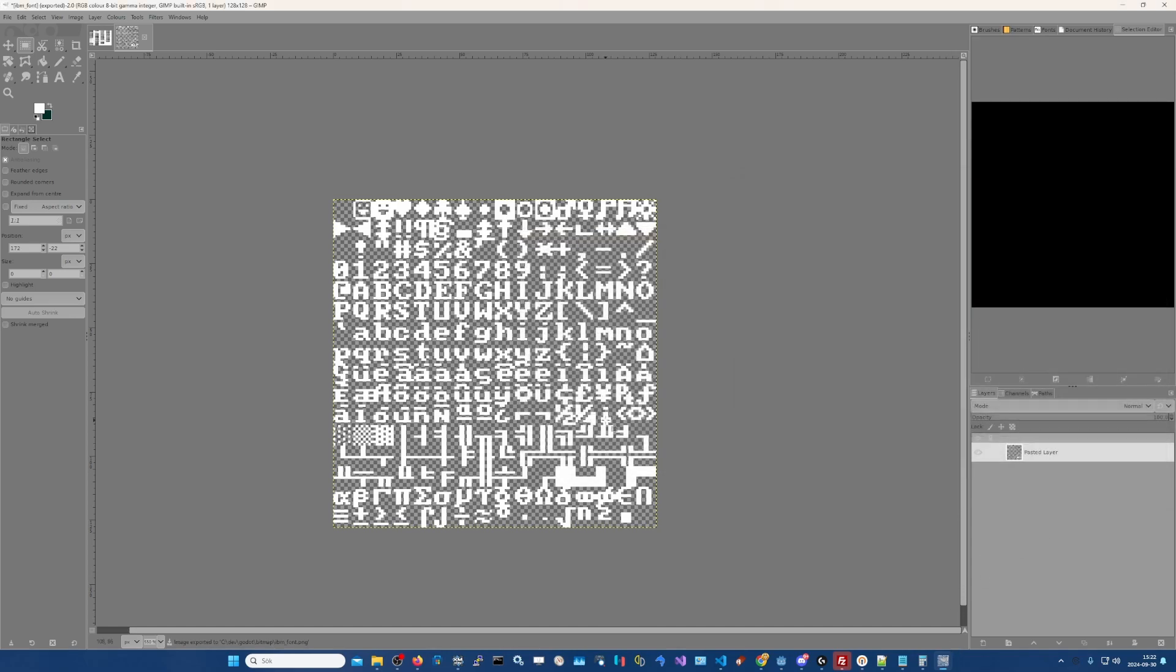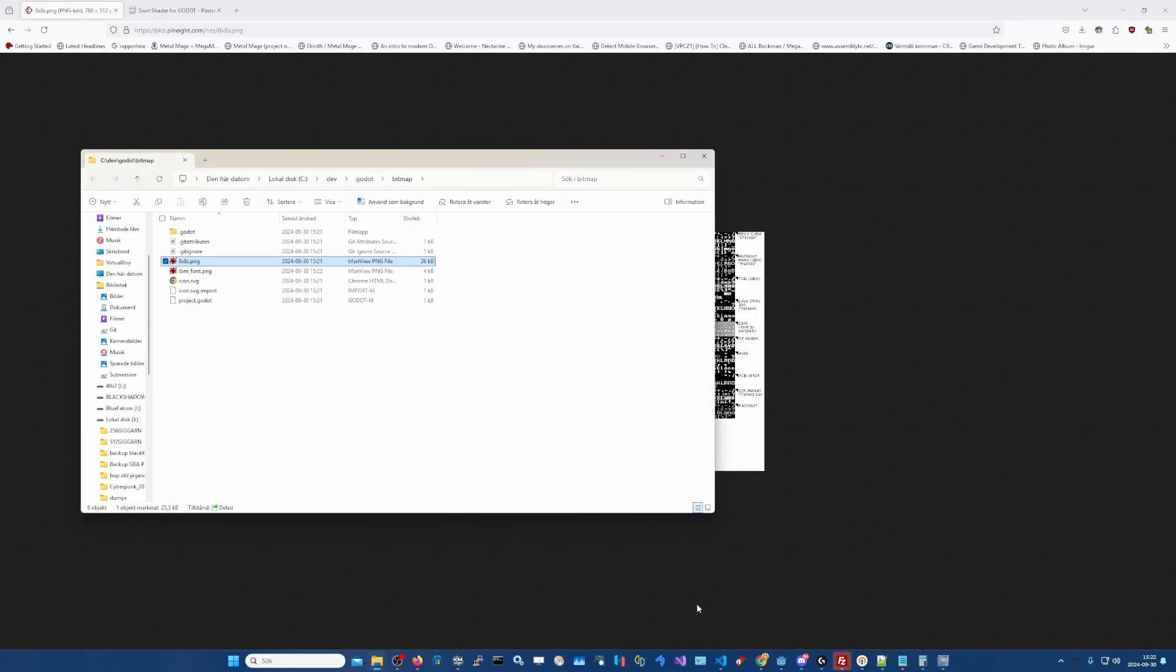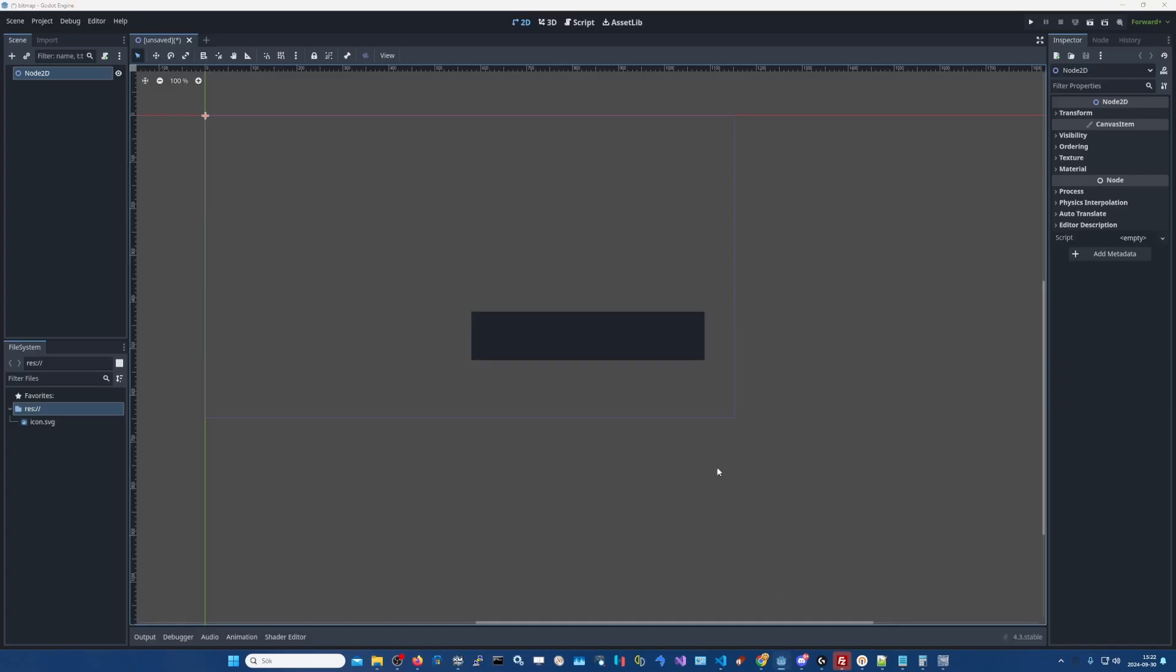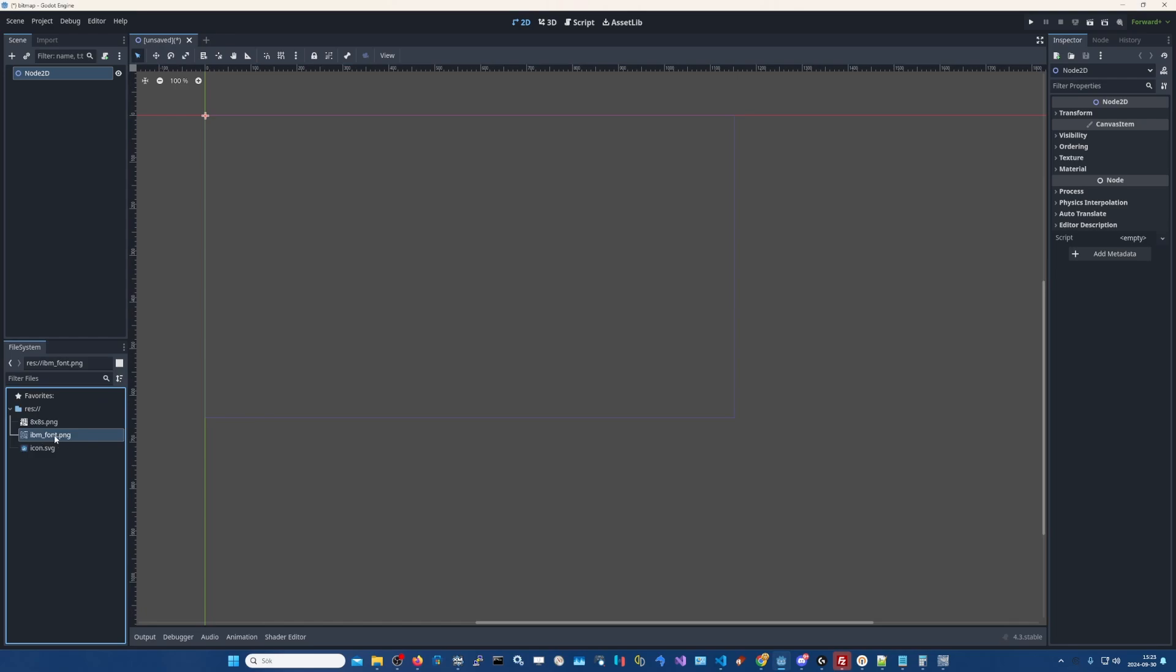Now when you're creating your own font make sure it's squared like this and all the characters are in this order as well. Else it's gonna be problematic. Okay, so now we go to our Godot project. We can see we have the new IBM font here.